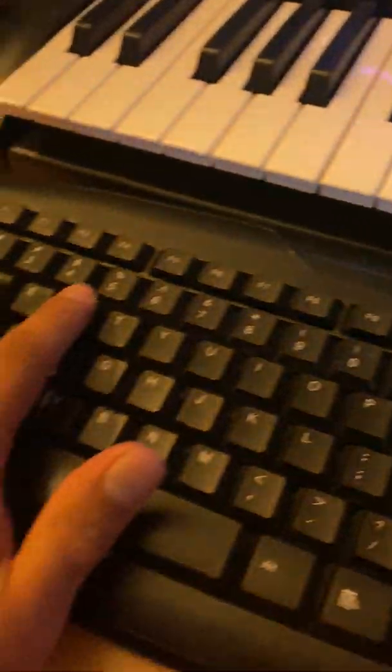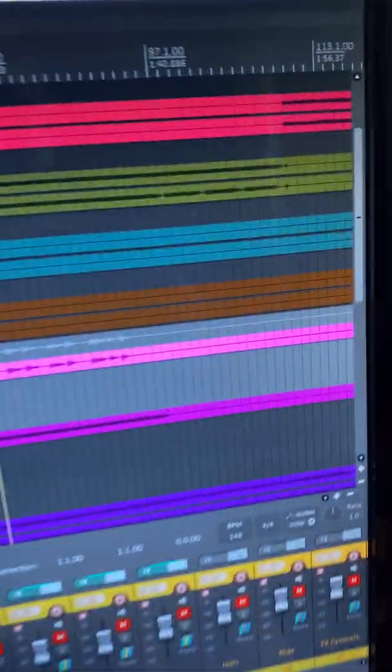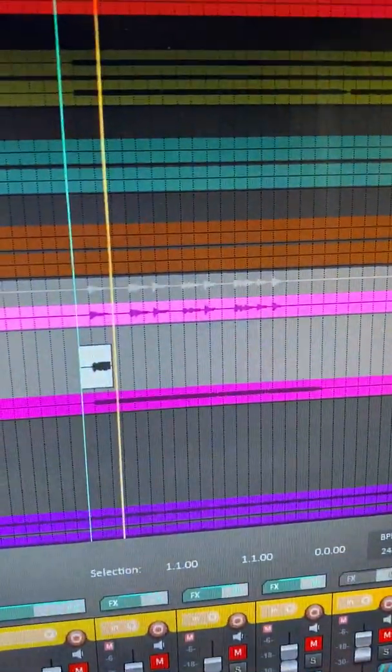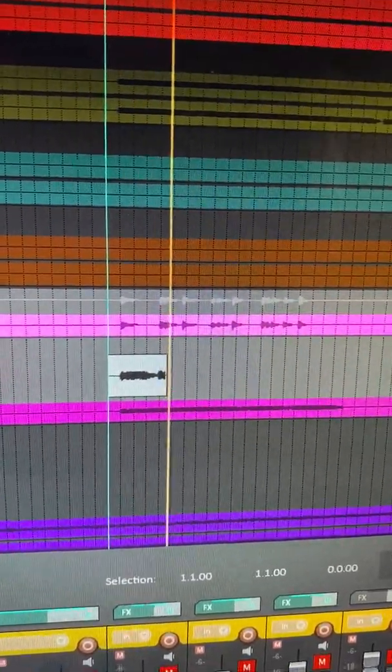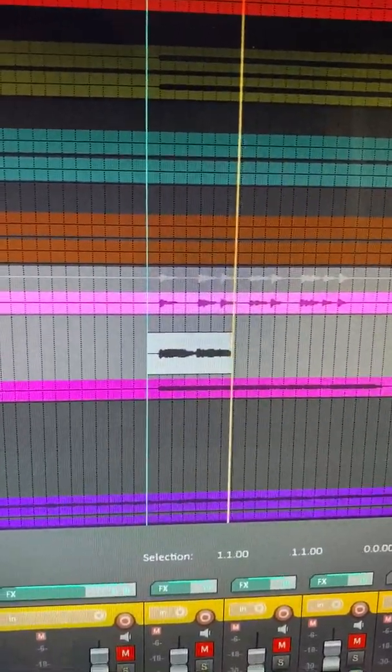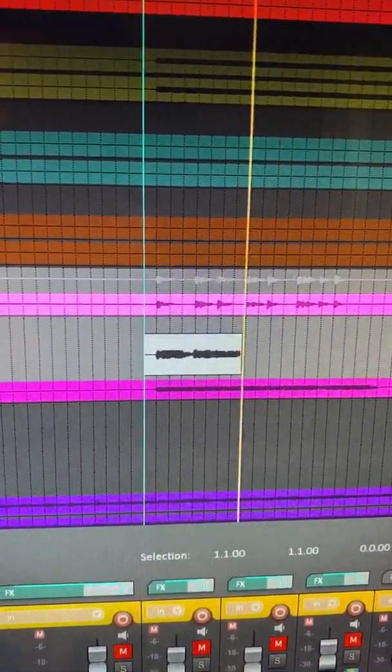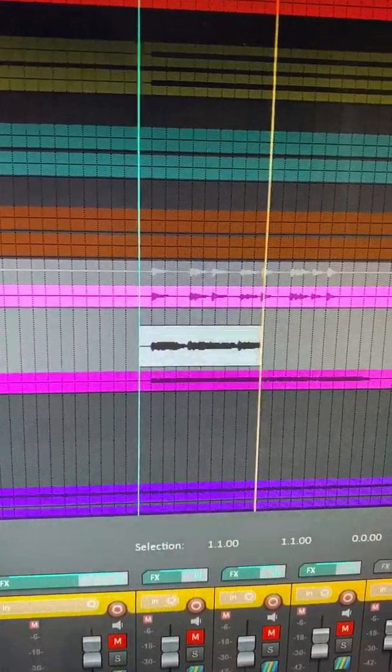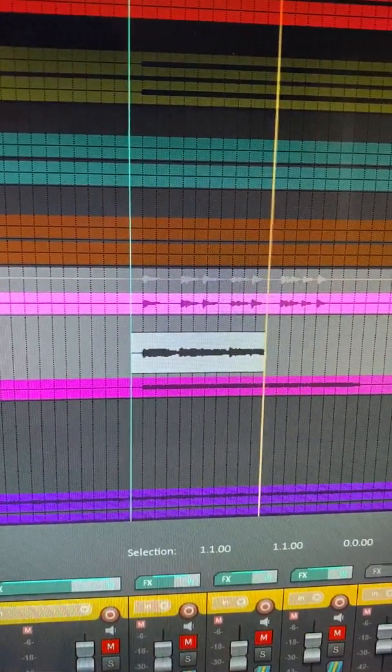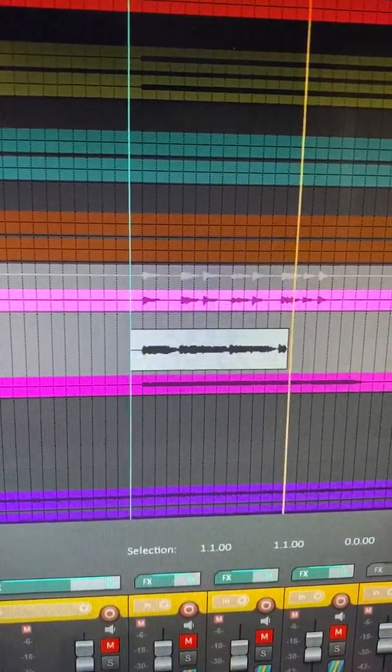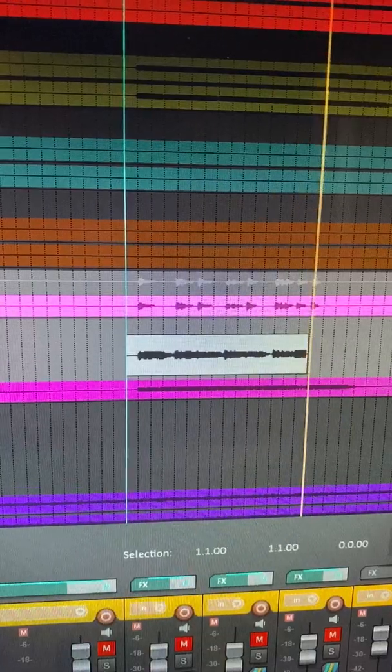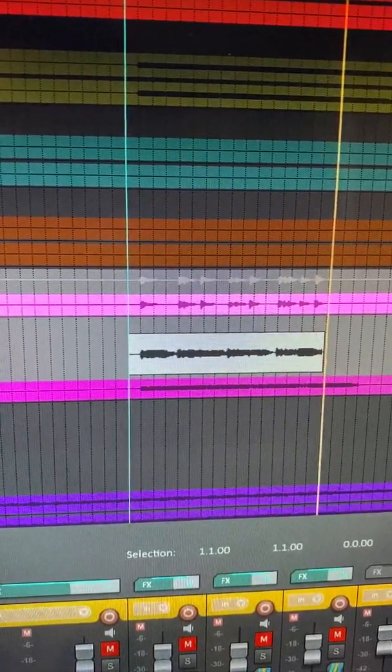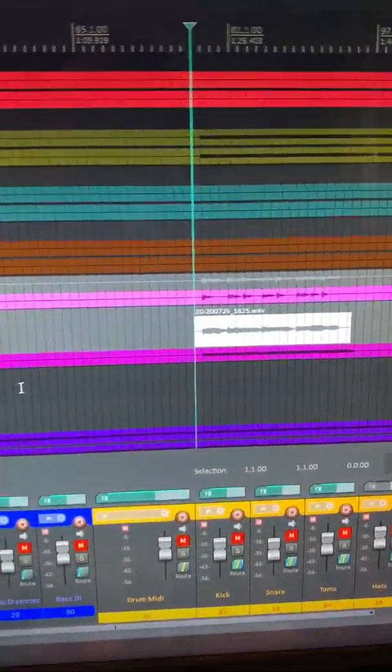Then all you got to do is hit Control-R. Just let it do its thing real quick. There we go. Good.